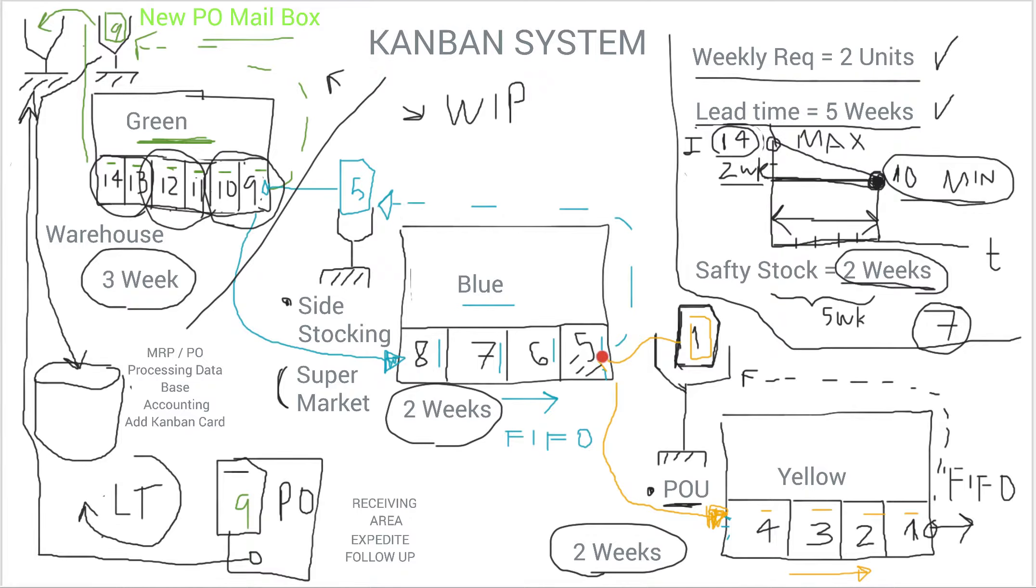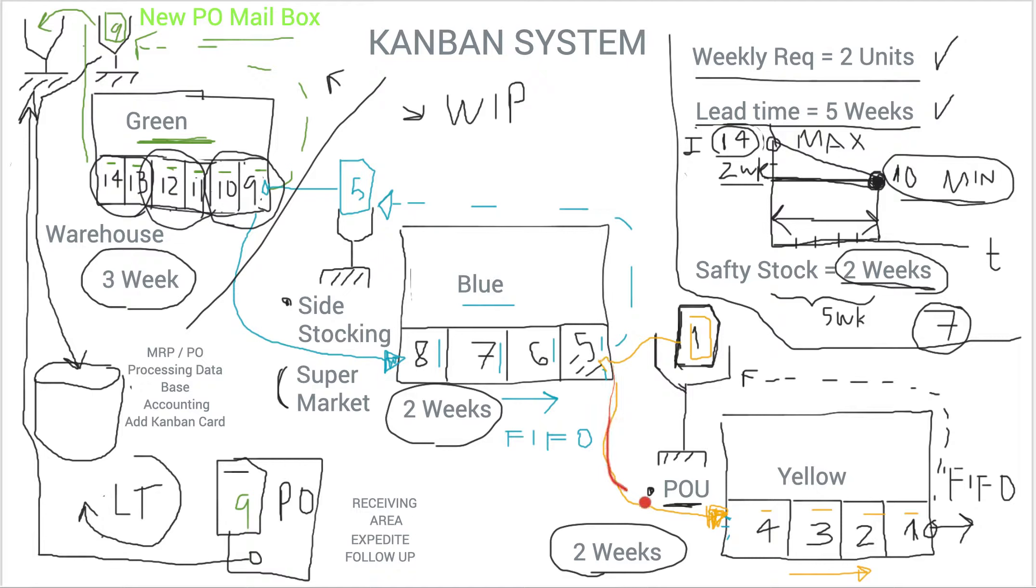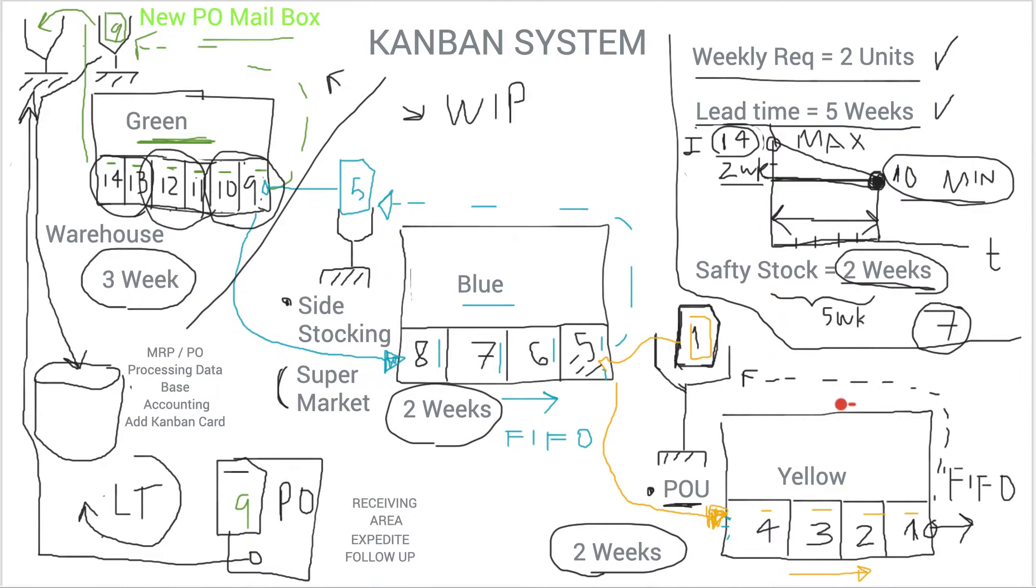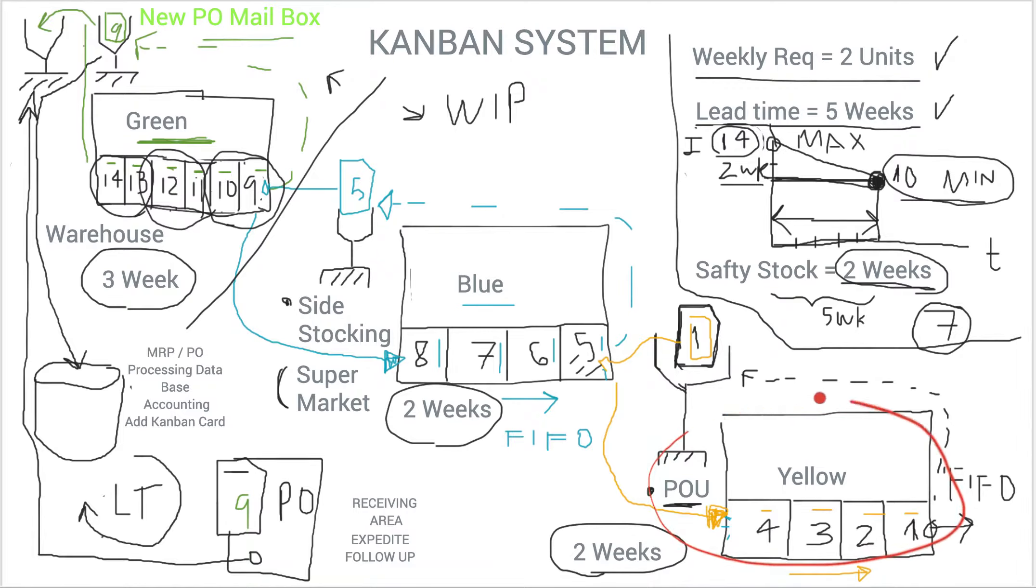So exchanging that card, put the yellow card into the product, and that is then placed in the point of use. This is, as I said, done by the production control or the water spiders, and that way you complete, you re-fulfill the point of use.